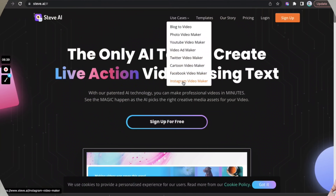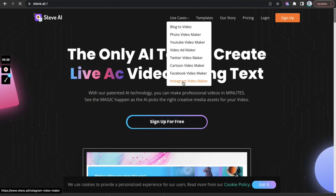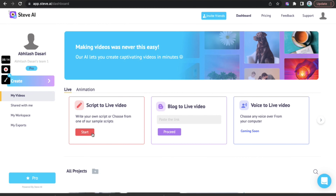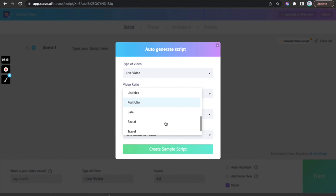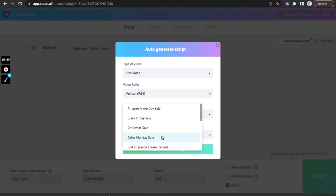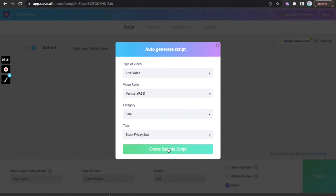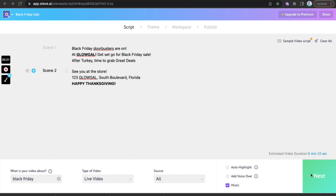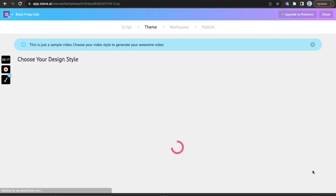Let's do this now, shall we? Log in and click on Instagram Video Maker, pick Script to Live Video and pick the category and title as Black Friday Sale. I will be using a script that is already prepared by Steve.ai.